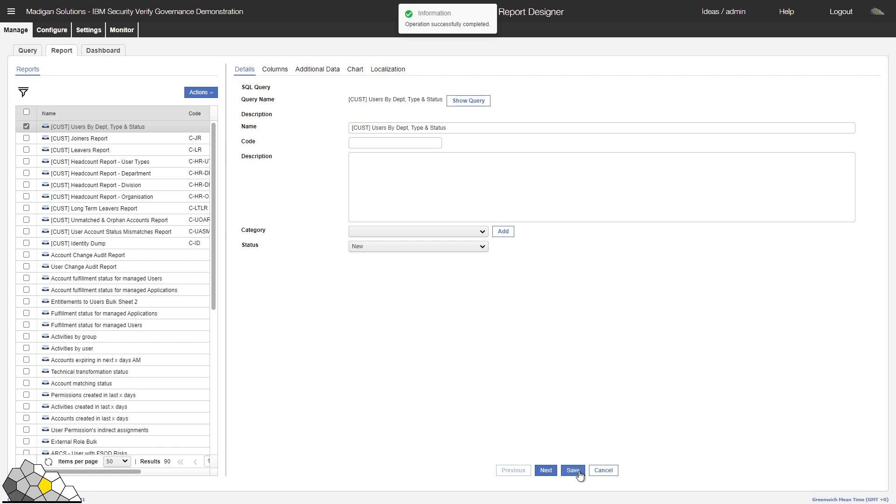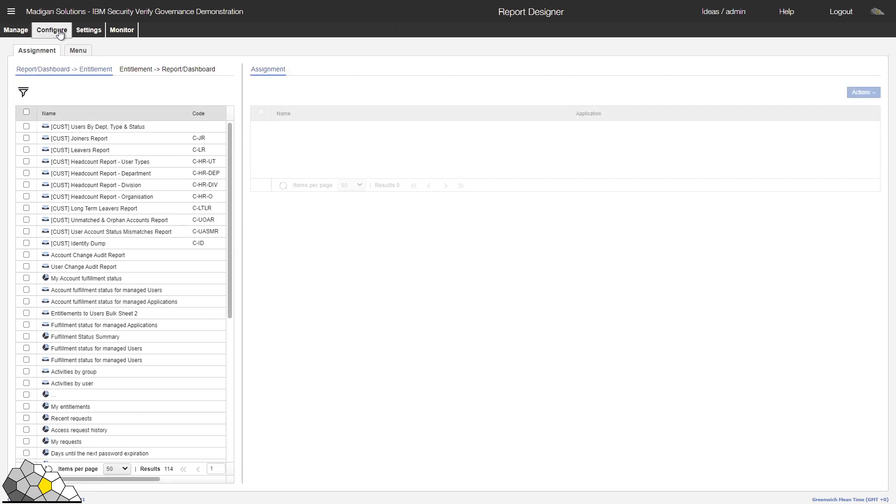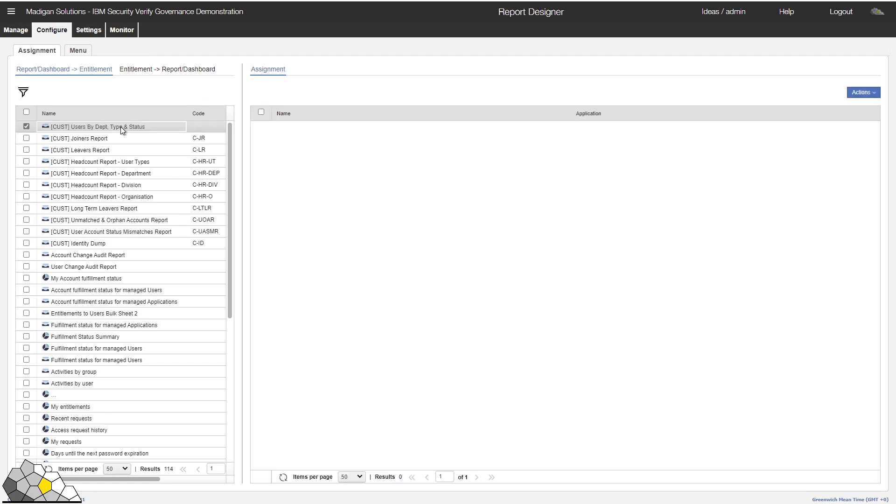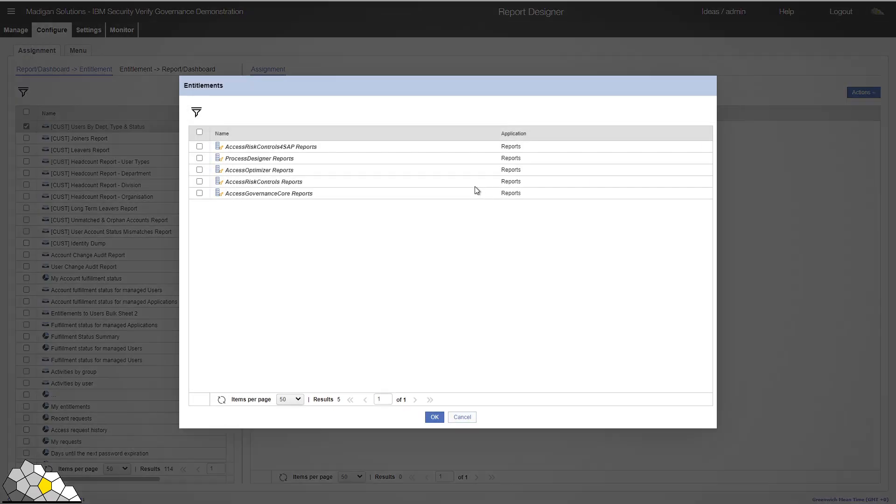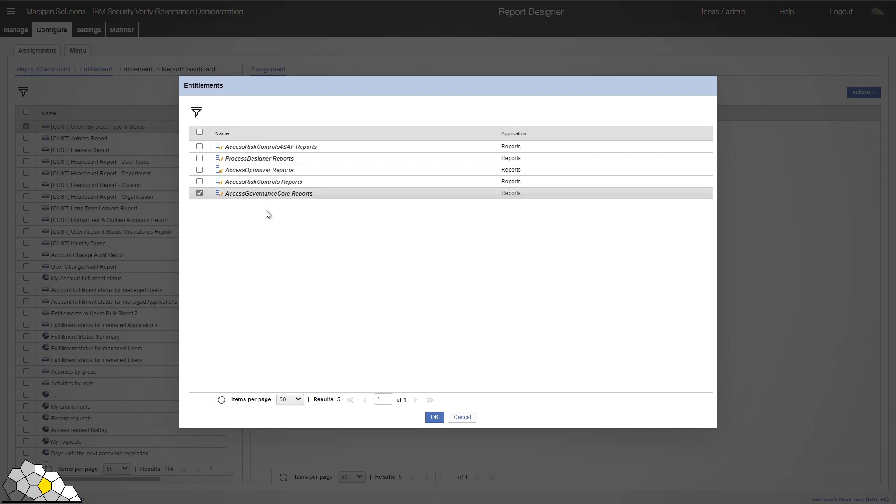We're now left with just one more task, and that is publishing the query to a user community. We'll now select the Configure tab where we will see a screen that defines the role to report mapping. And we can see the report that we have just created. I'm going to make this report available within the Administration Console by selecting the Access Governance Core Reports suite of entitlements.